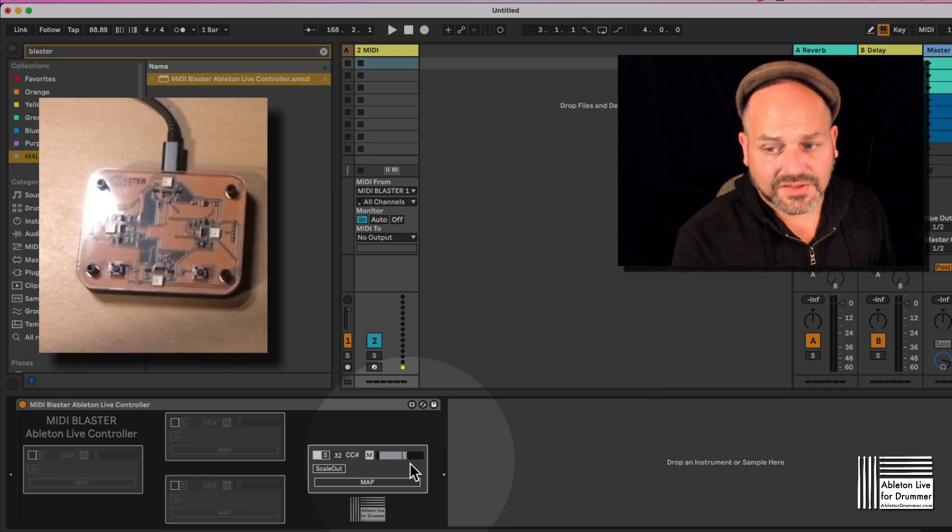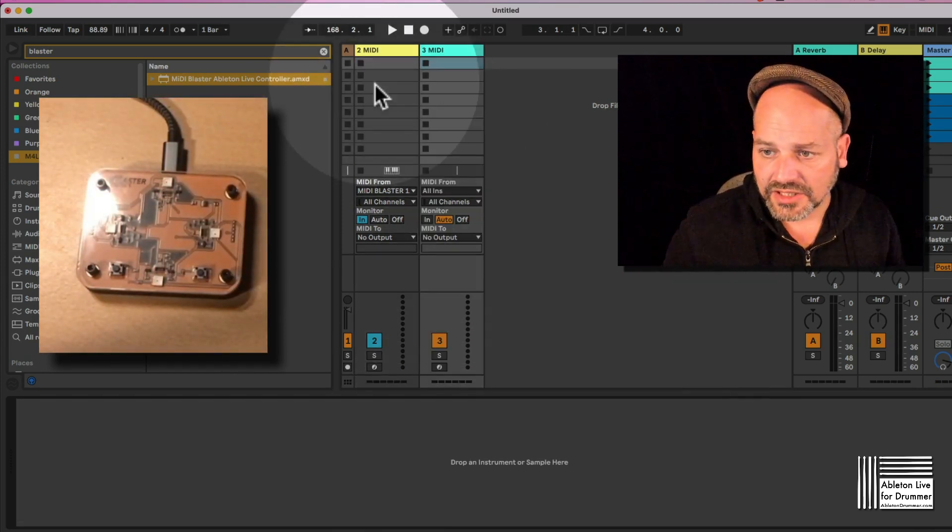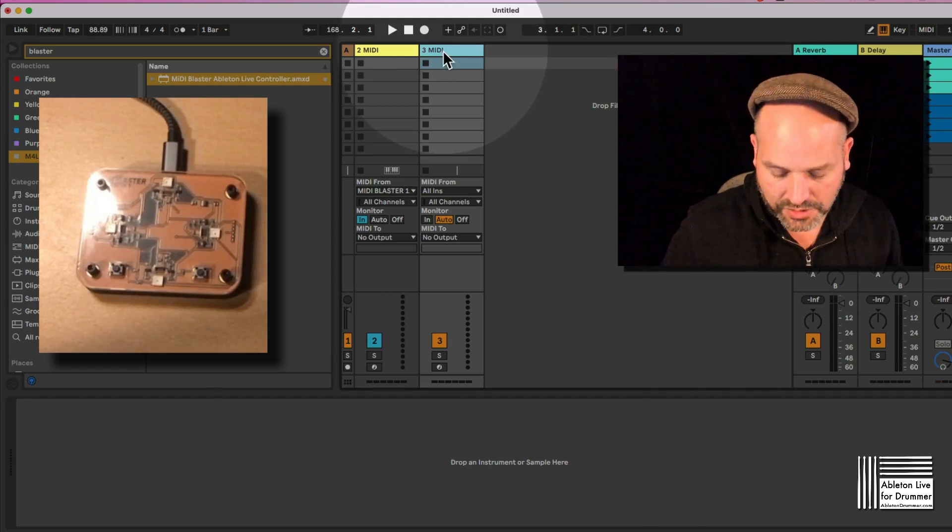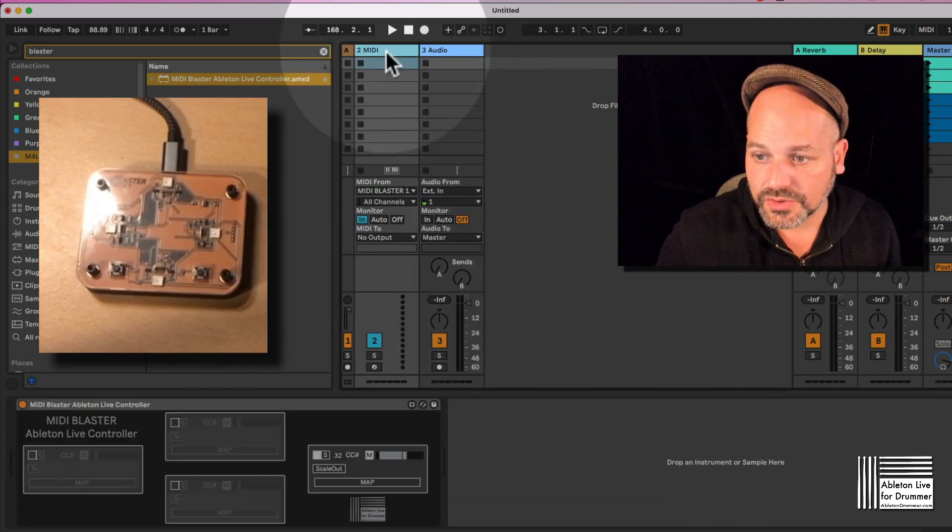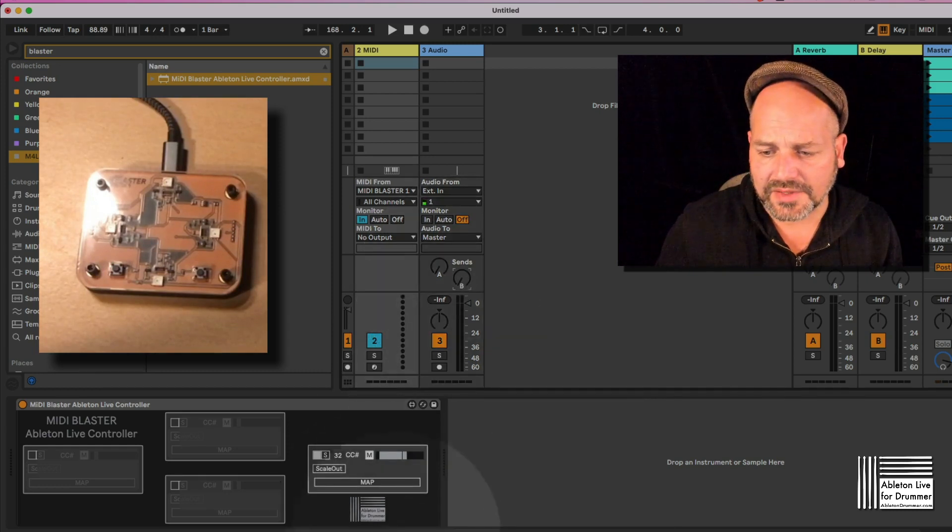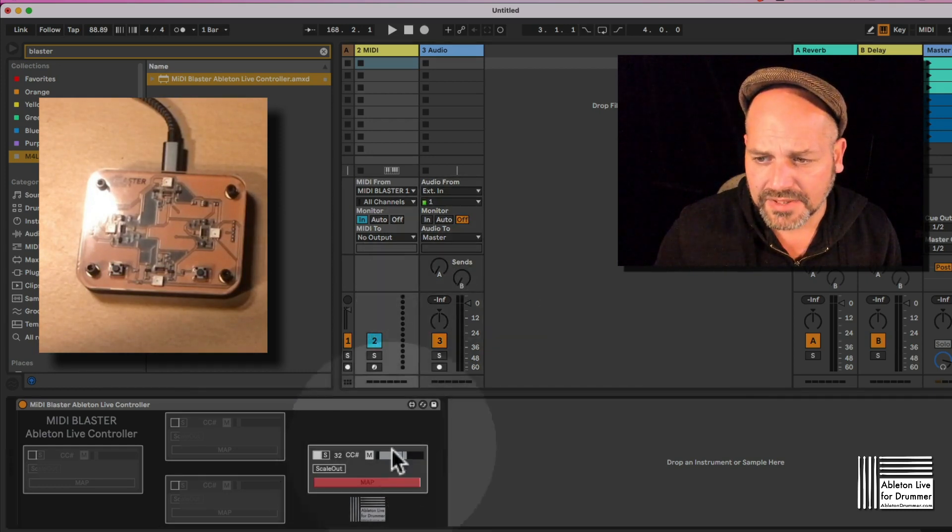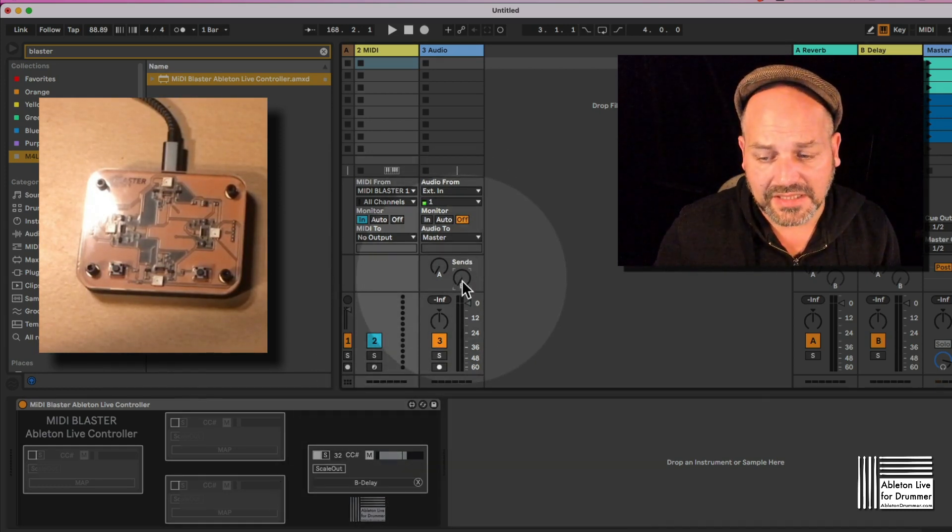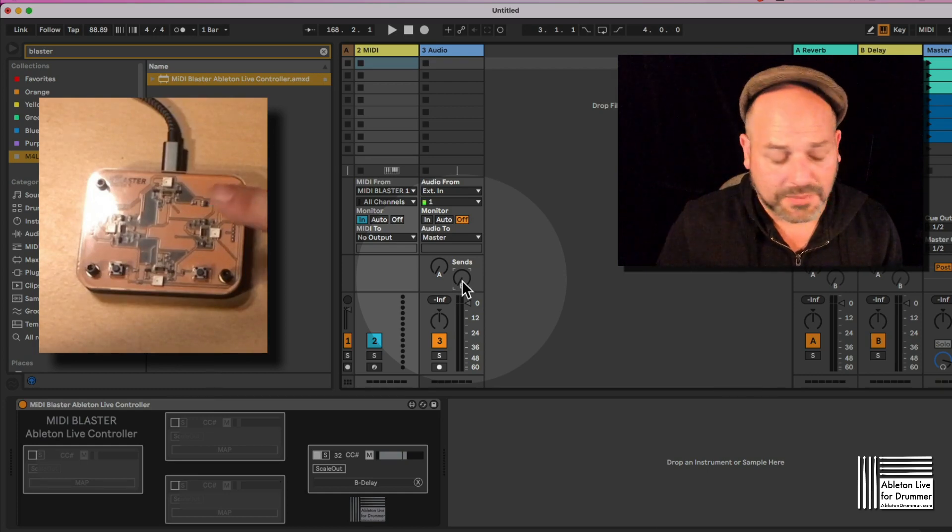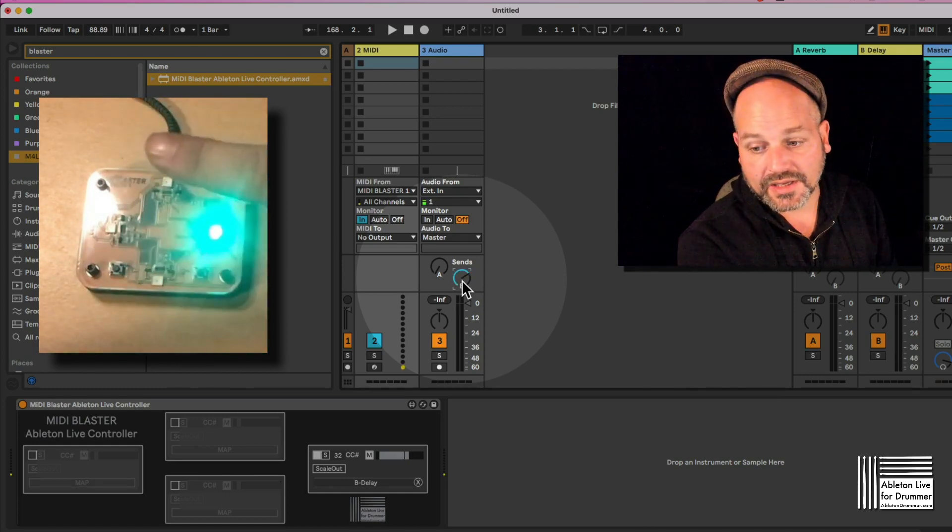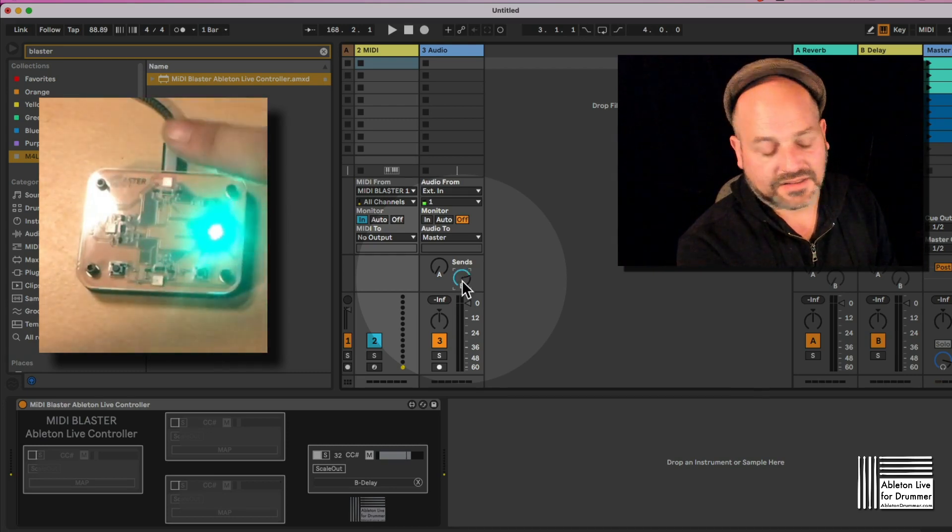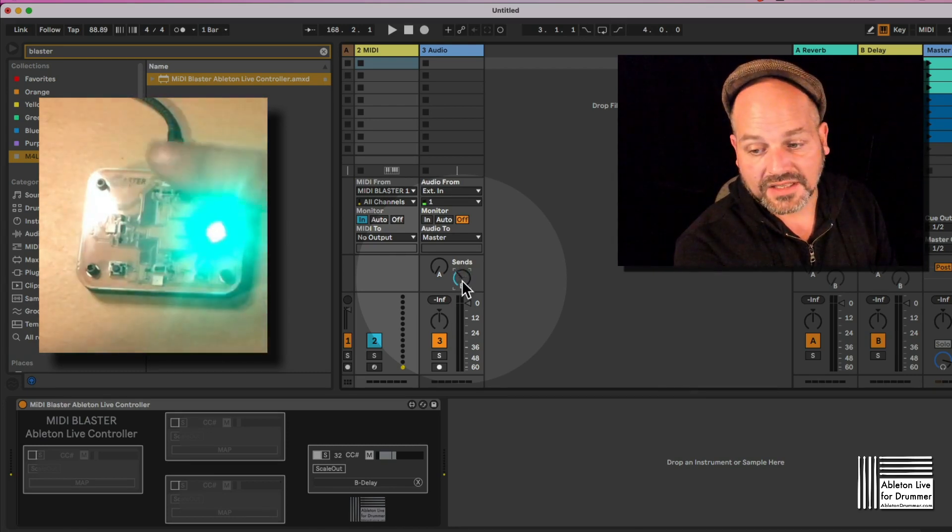So now you're able to map this. So maybe let's create just a simple audio track where we are going to control the send B for example here. So if we go to map and now select the B, now this is already mapped and we are controlling this B delay send parameter here.